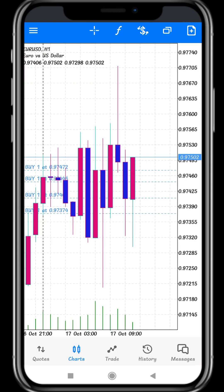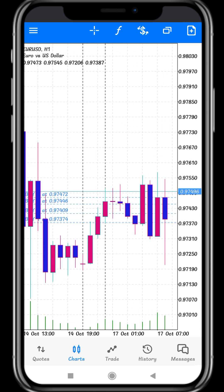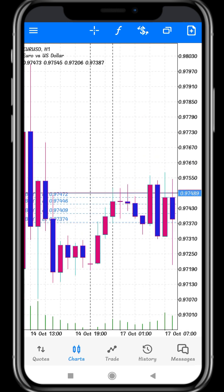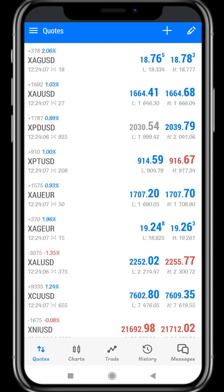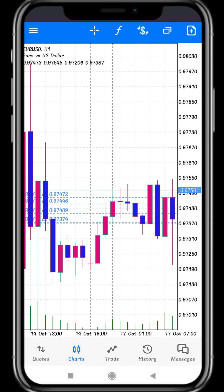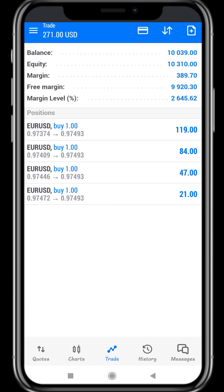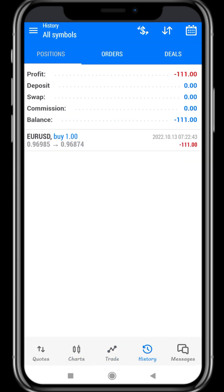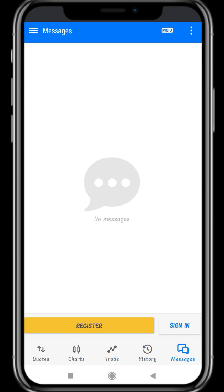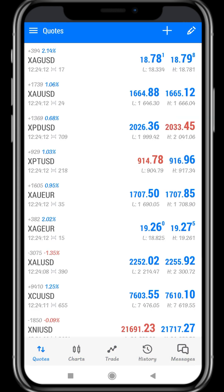We open the MetaTrader5 app. Here, some icons are shown at the bottom of this page. This is the chart page. First we choose: the first icon is Quotes, second is Chart, third is Trade, fourth is History, and fifth is Message.